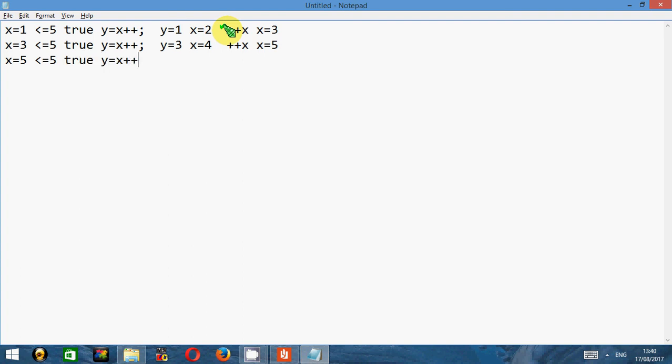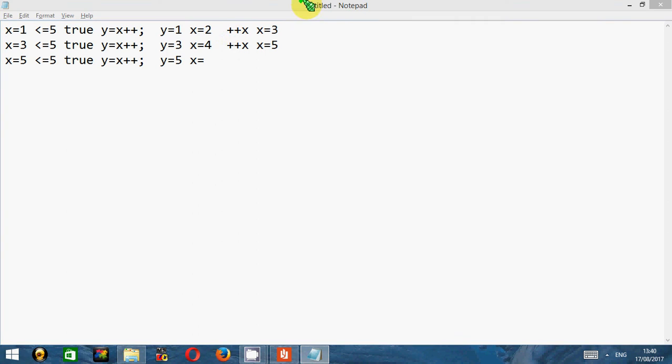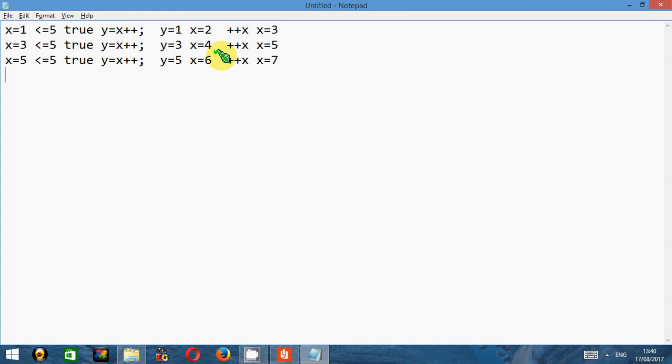It will again perform this statement. As per that, y becomes 5 and x becomes 6. Now since x becomes 6 here, the increment statement will make x as 7. Again, the same condition will be checked. Is 7 less than or equal to 5? No, this is false. So none of the further statements will be executed. We come out of the loop.